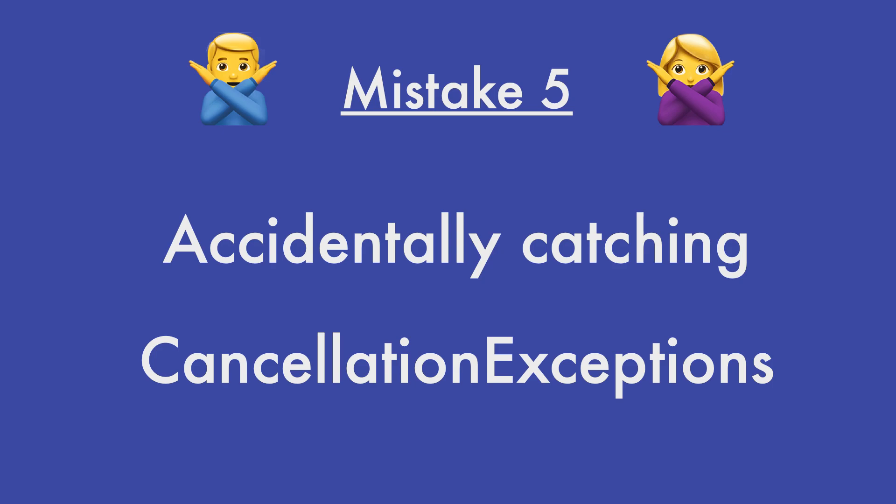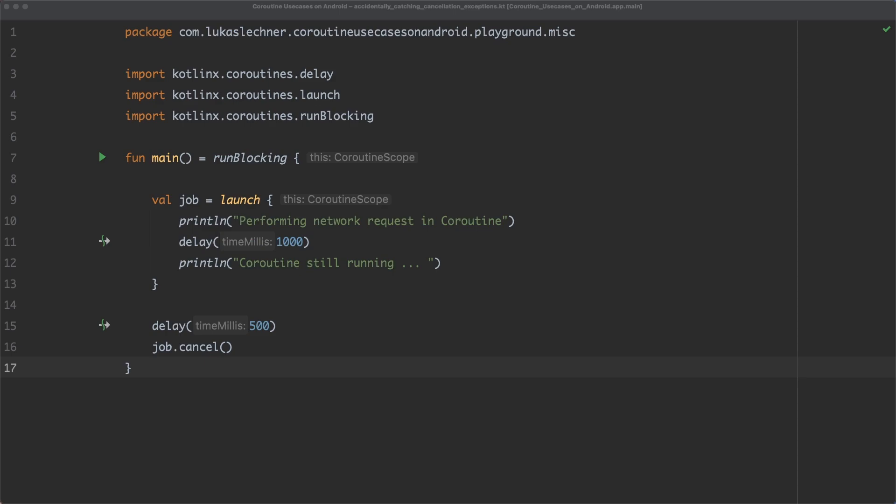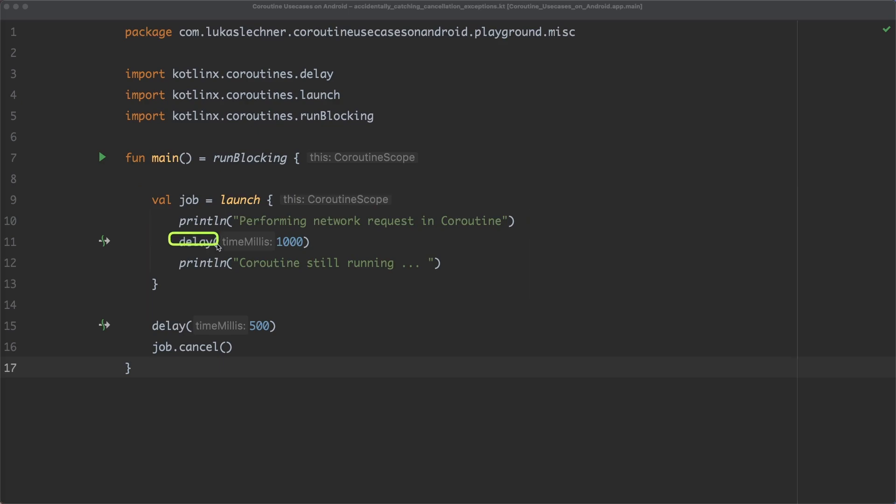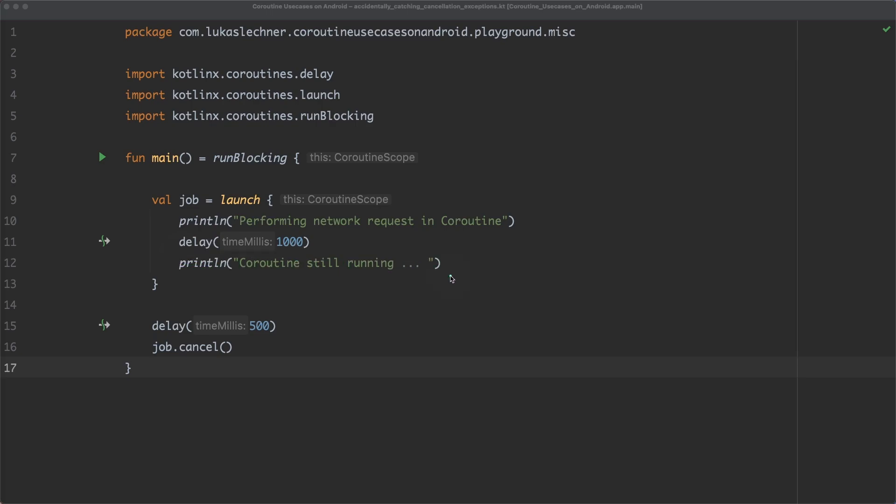So let's have a look at our example here. Again, we have a simple main function in which we launch a new coroutine. The call to delay here for 100 milliseconds represents a network request. And at the end of the coroutine, we print out that the coroutine is still running.